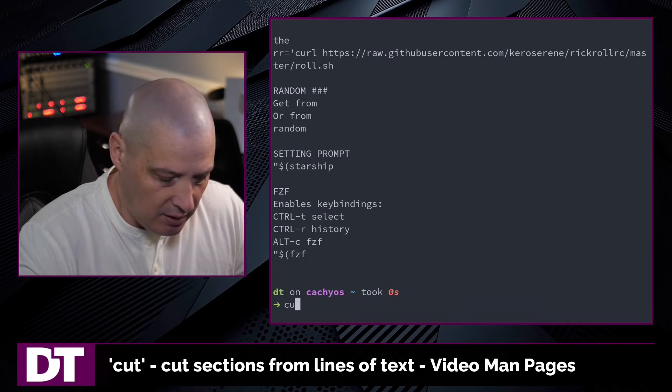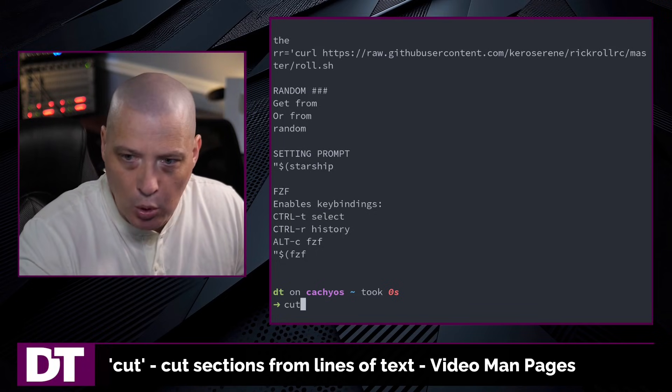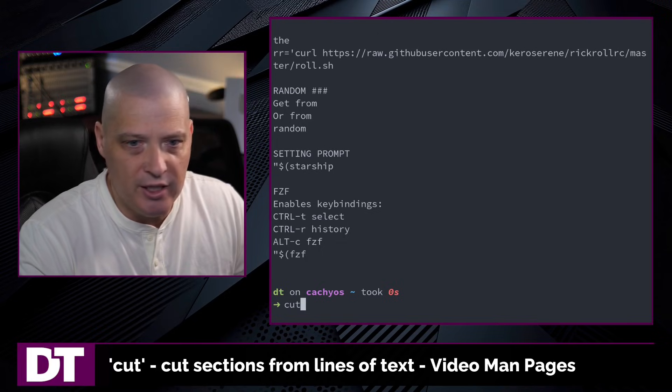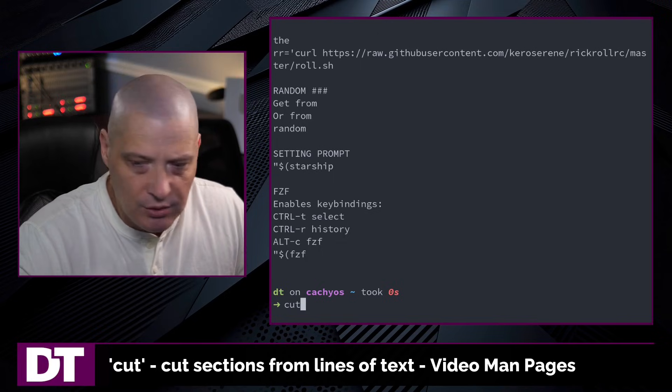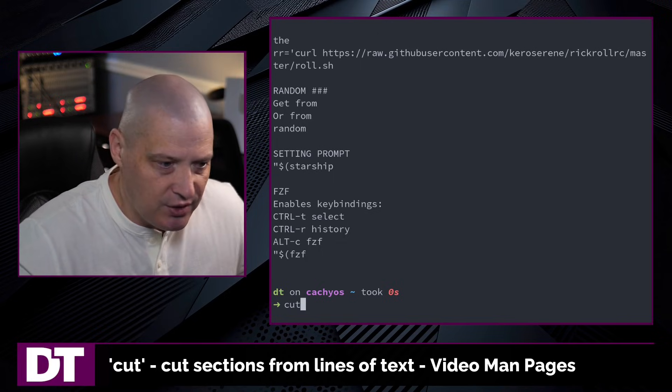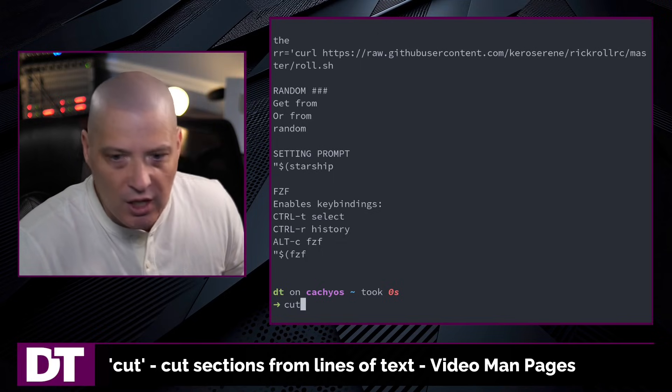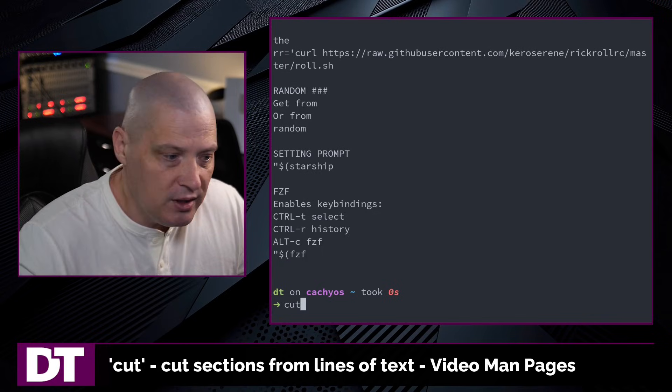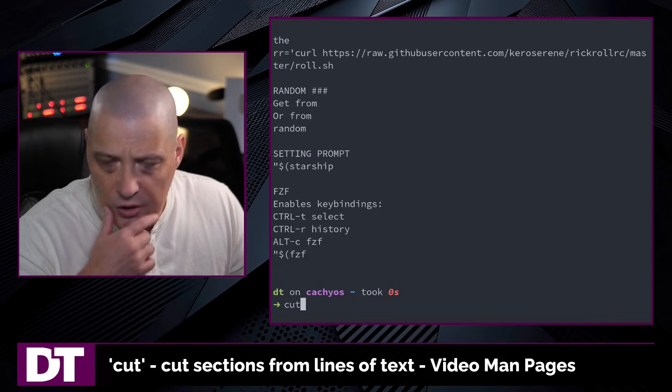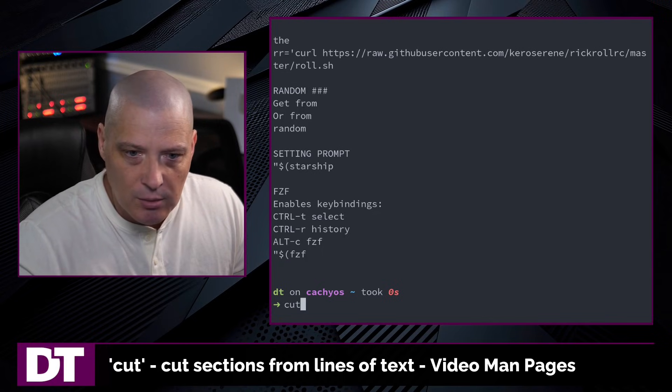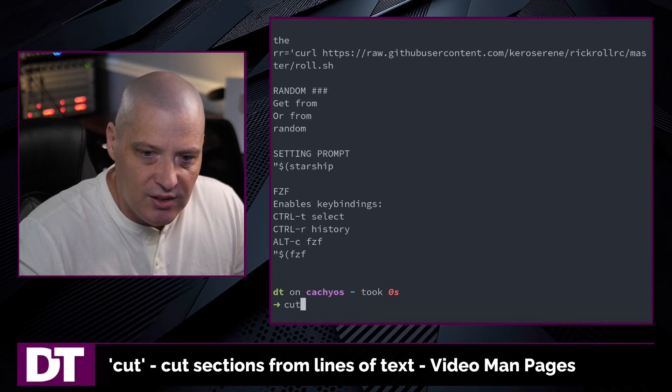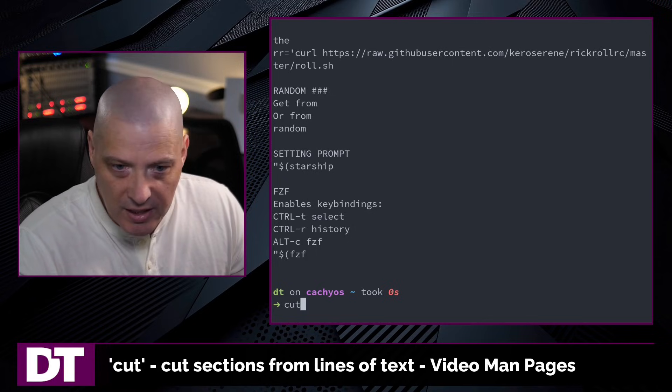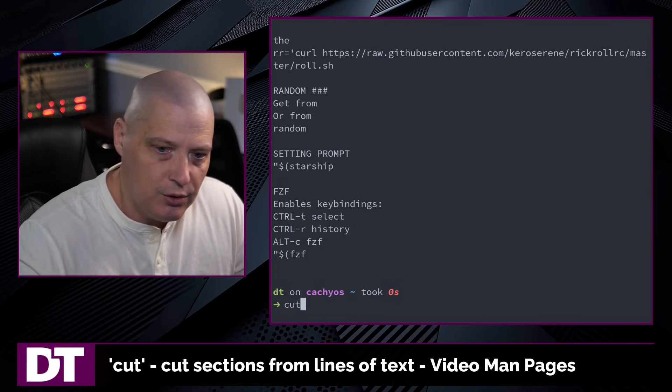Being able to specify the delimiter is very important because some files are separated with commas. You have comma separated value files, CSV files. You have files that sometimes use colons as delimiters. For example, on a Linux system, the /etc/passwd file, the password file on your system, uses colons to separate all the values.